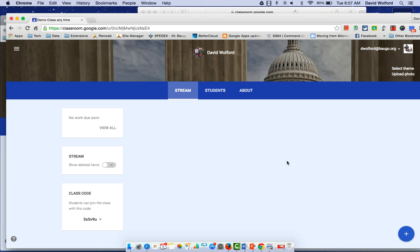This is David Wolford with the Google Guru. Today I'm going to take a look at showing you how to assign student-led group projects within Google Classroom.